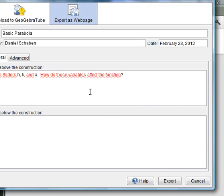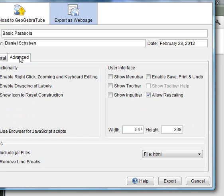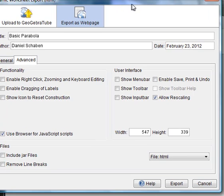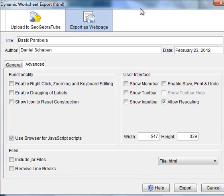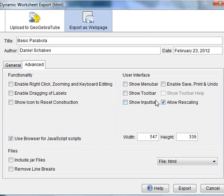Web page, advanced, whoops, I'm off my screen, sorry about that. And notice now it's 547 by 339.